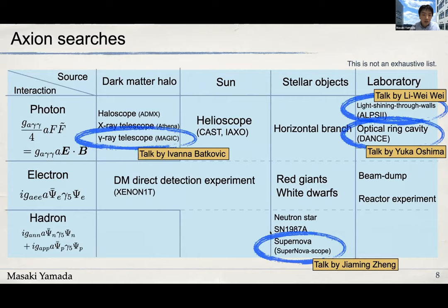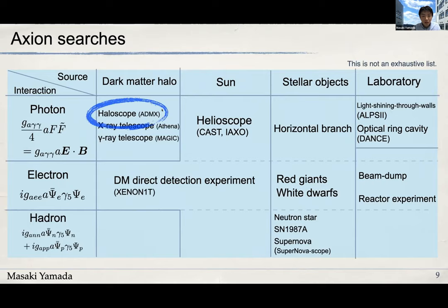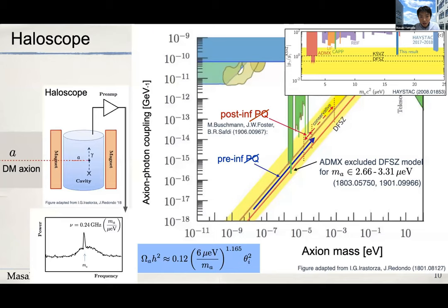Let me briefly explain the haloscope, which can search for the axion via the axion-photon coupling. The axion-photon coupling shows that in the presence of a strong magnetic field, the axion can convert into a real photon — known as the Primakoff process. The haloscope is a microwave cavity with a strong magnetic field. Thanks to the strong magnetic field, the dark matter axion can convert into microwave, and when we measure the power of the microwave, we may get a sharp peak in the power spectrum at the frequency corresponding to the axion mass.